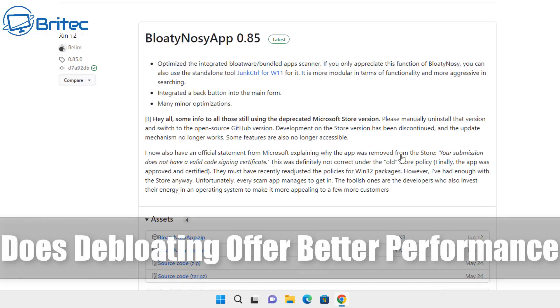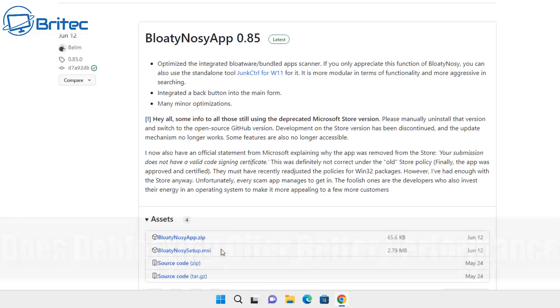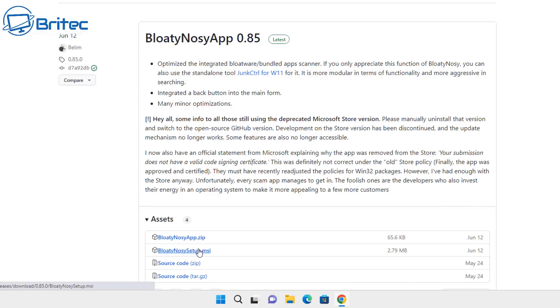What's up guys, does debloating offer better performance for your PC? This is what we're going to be talking about in today's video. So what is debloating? Well, people use debloating for many reasons: to remove telemetry and improve privacy.